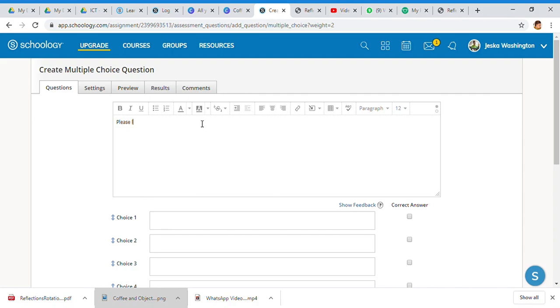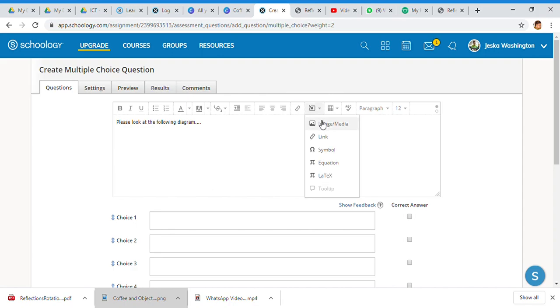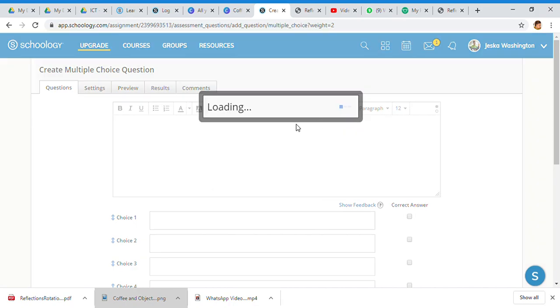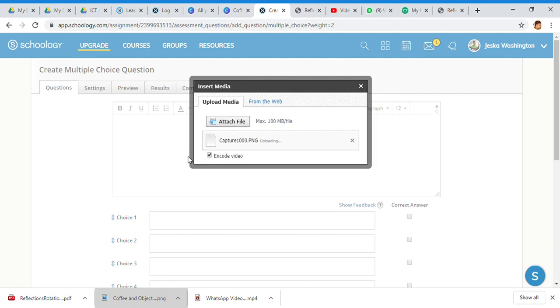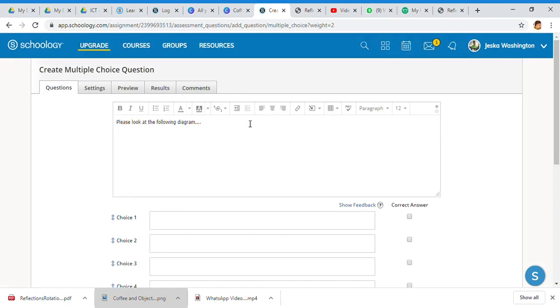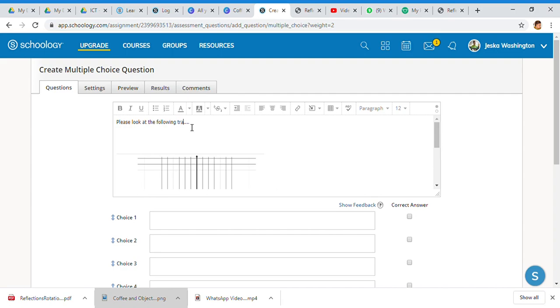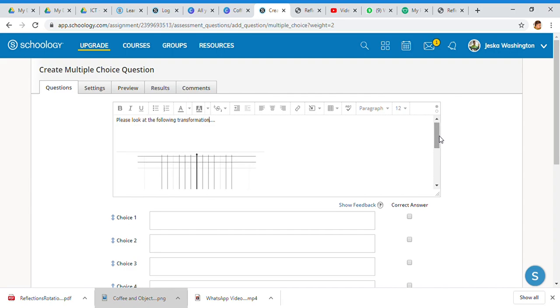Then I'm going to say please look at the following diagram, which is not a diagram. Then I'm going to have it insert content - I'm inserting media, I'm attaching the file, and I'm going to capture 1000, and then I'm going to sit here and put transformation.